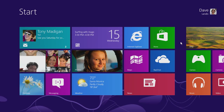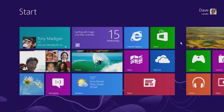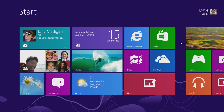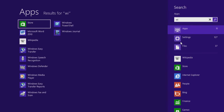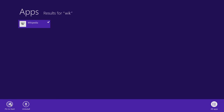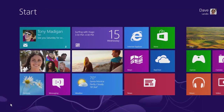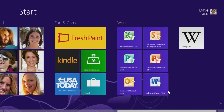For quick and easy access to the things you use most often, pin them to your start screen. To pin an app, start typing the app's name. Right-click the app and then click Pin to Start. Your app is now pinned to your start screen.